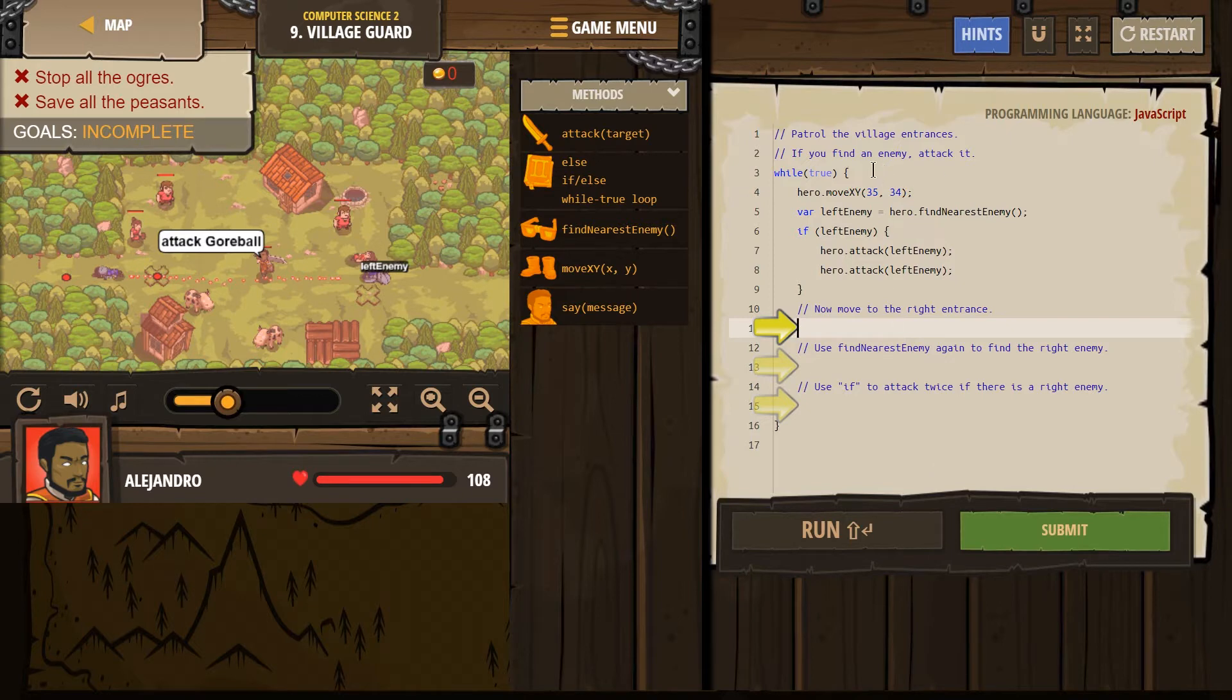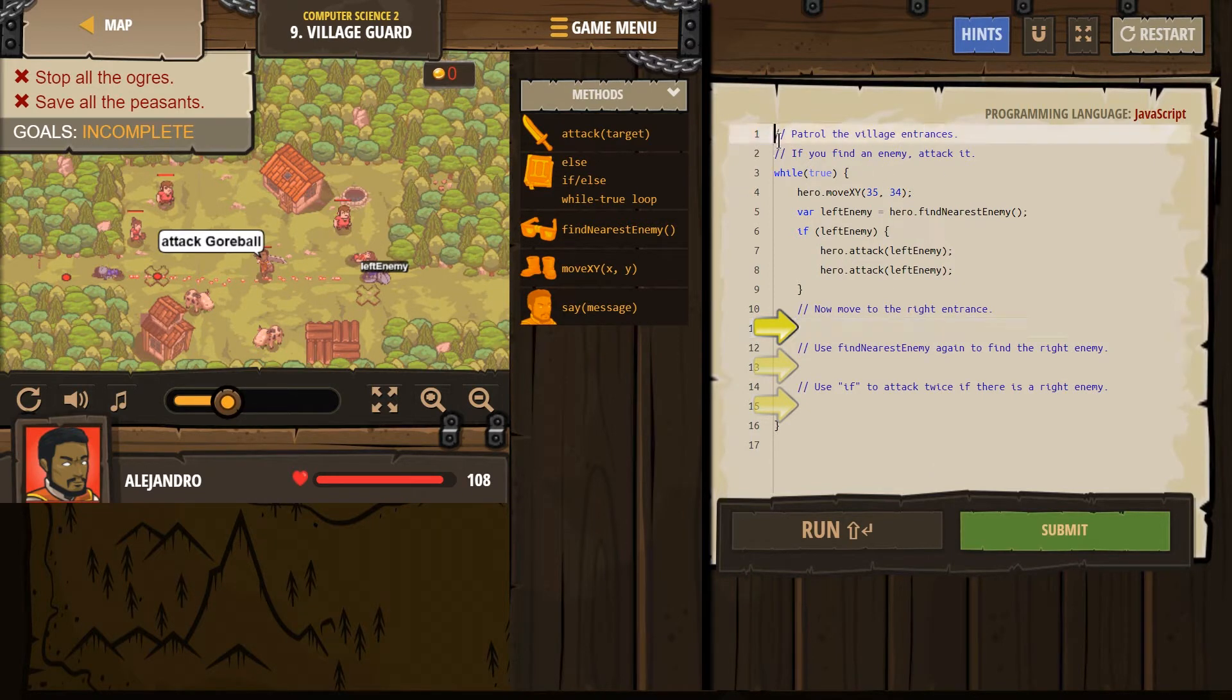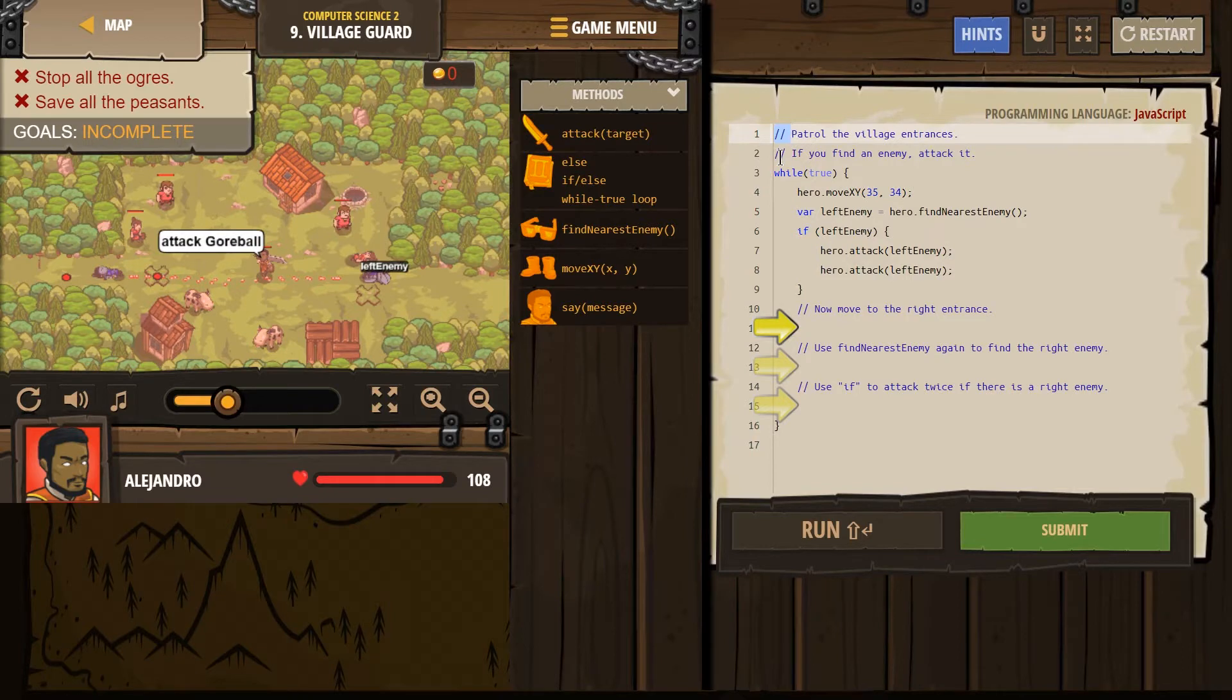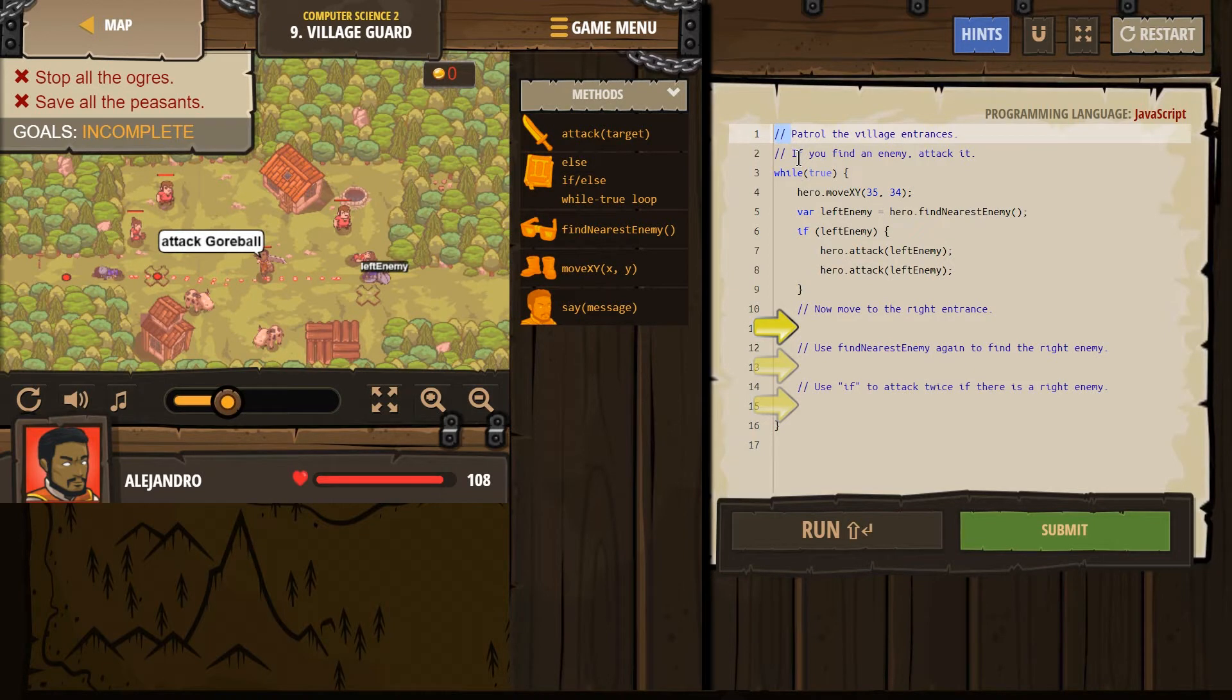So, patrol the village entrances. Remember, these are comments. They're just for humans. Those two slashes mean they're comments. Patrol the village entrances. If you find an enemy, attack it.